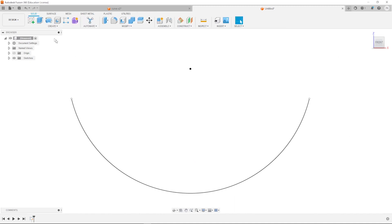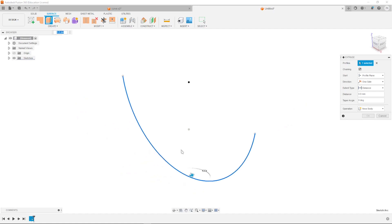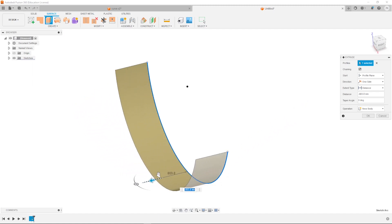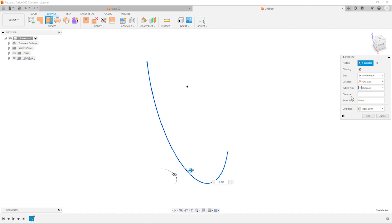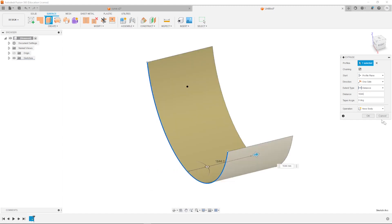Finish that sketch. Go to the surface tab, extrude that. And the extrusion will be that measurement 1,644.